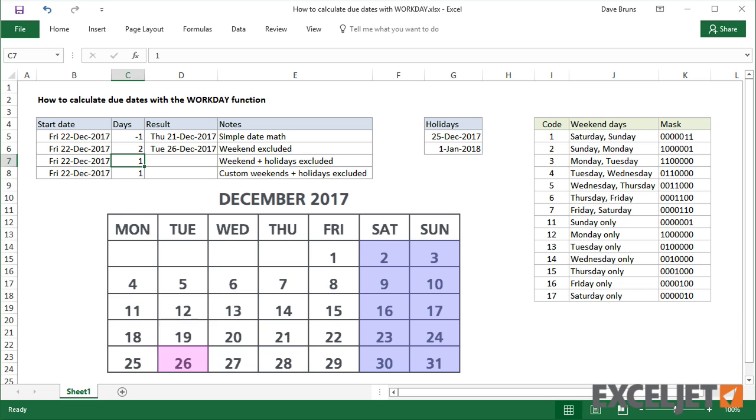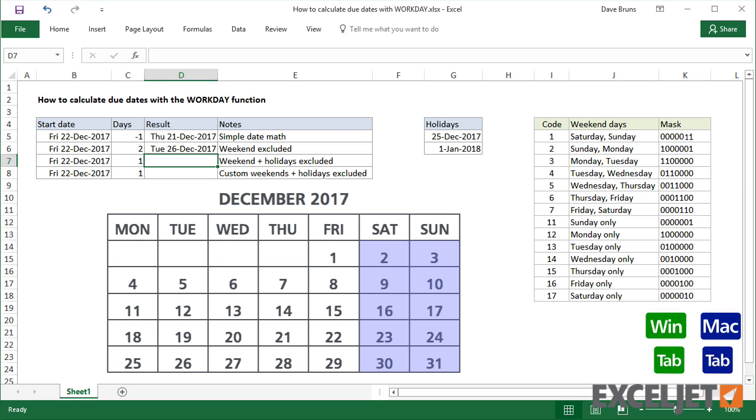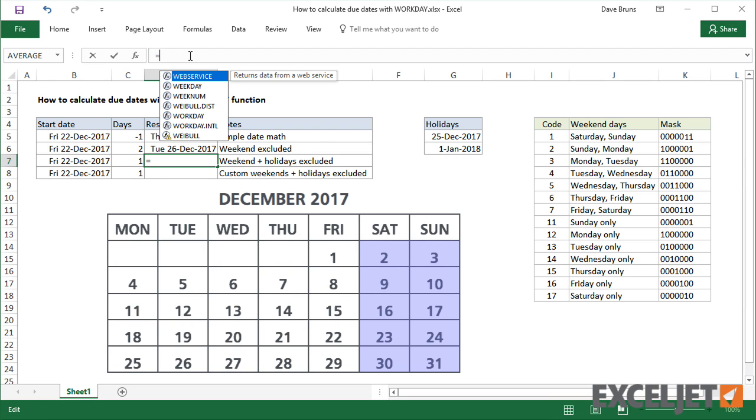If I change days to 2, we get December 26th. Now, December 25th is Christmas, so it wouldn't normally be treated as a Workday.